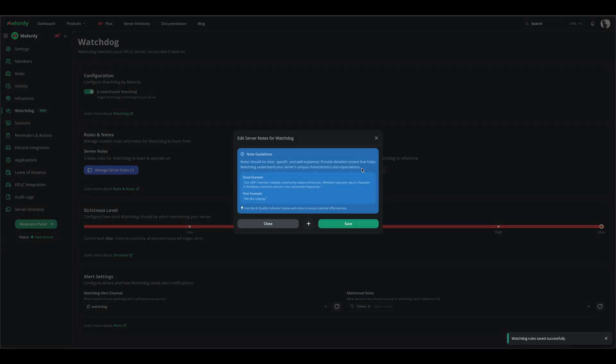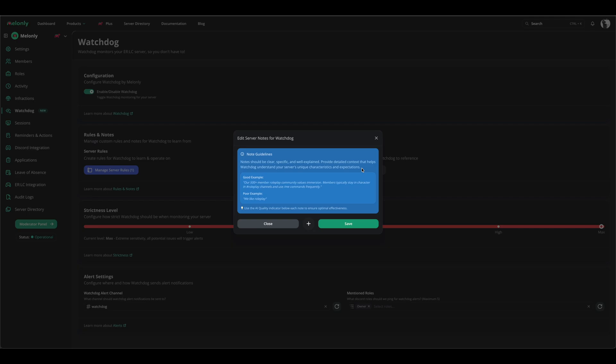Server notes are a little bit different. Server notes allow Watchdog to understand how it should moderate your server. For example, if you put 'we are a strict server,' it will moderate your server more heavily. If you put 'VC only,' it will make sure that people are in VC. That is how notes work. Notes should not be used in replacement of rules.